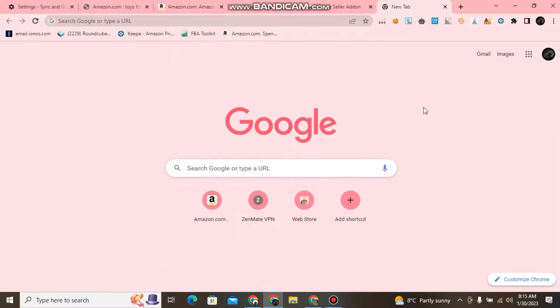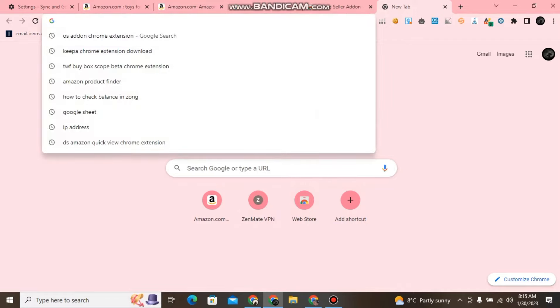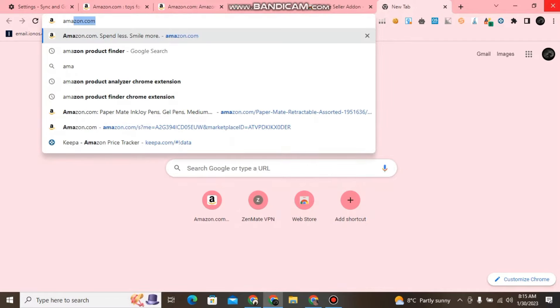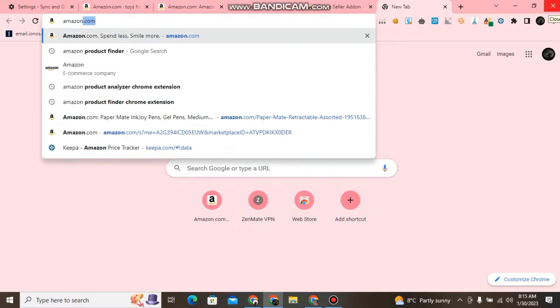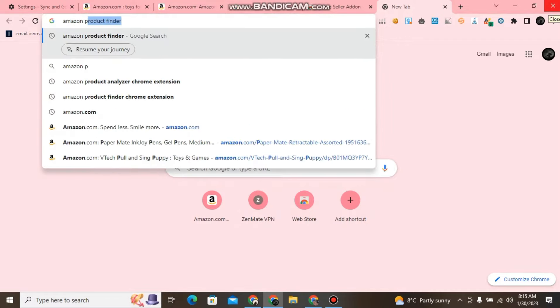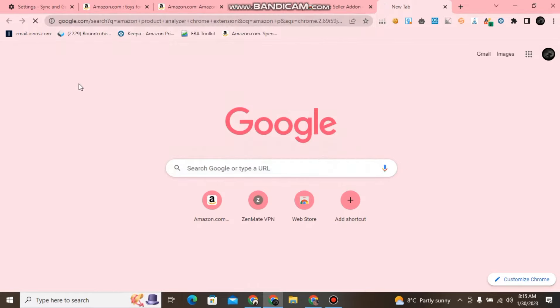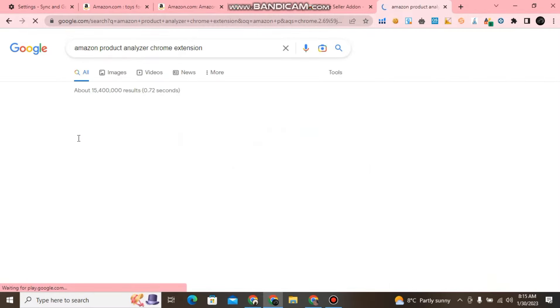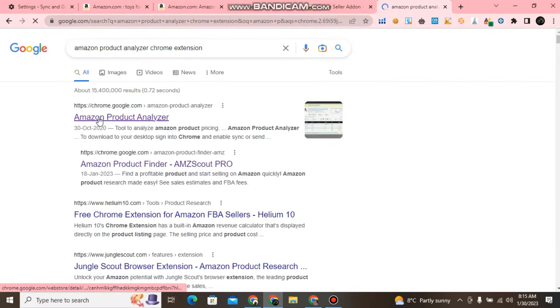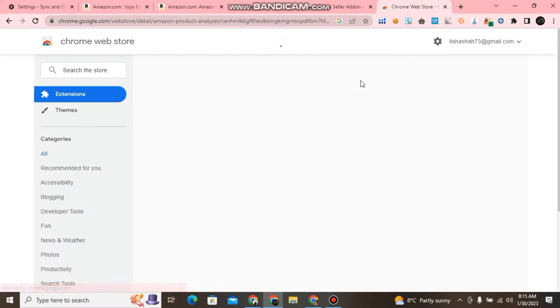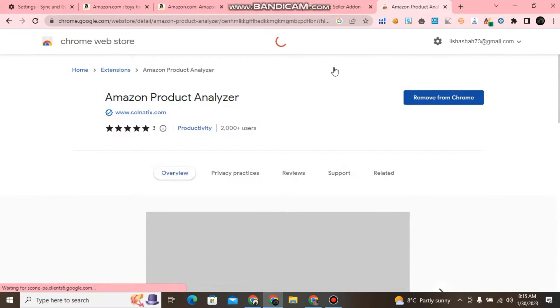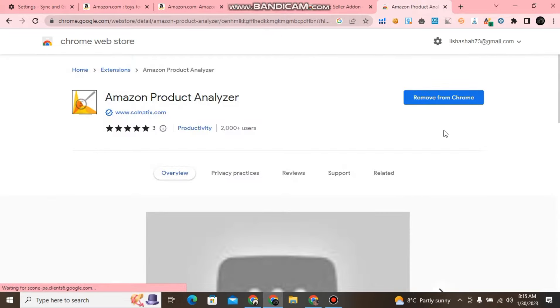Hello, welcome. Today we will discuss Amazon Product Analyzer Chrome Extensions and how to add it. Here we will search Amazon Product Analyzer Chrome Extensions and add it to Chrome.